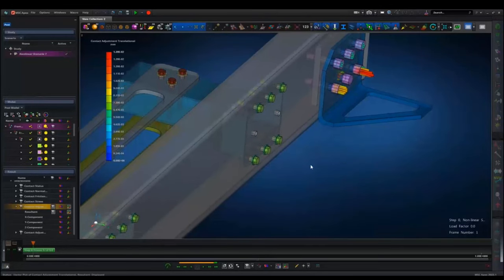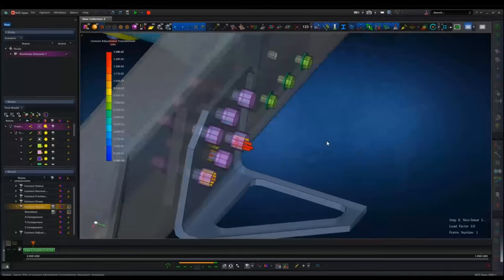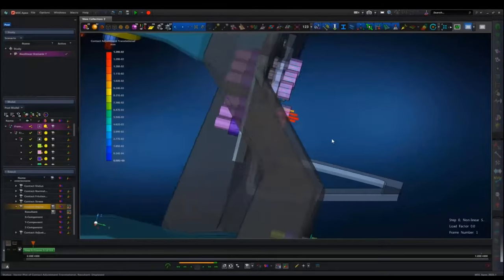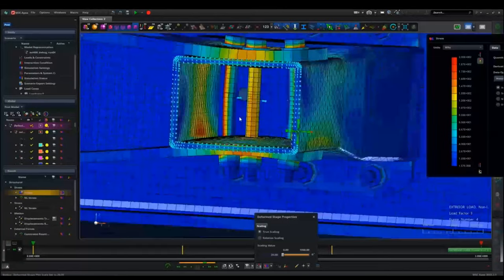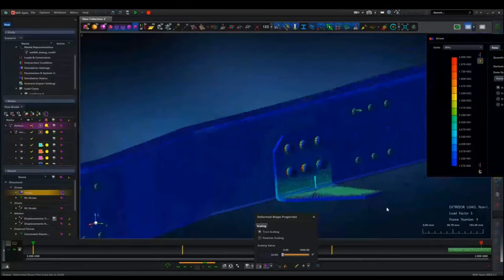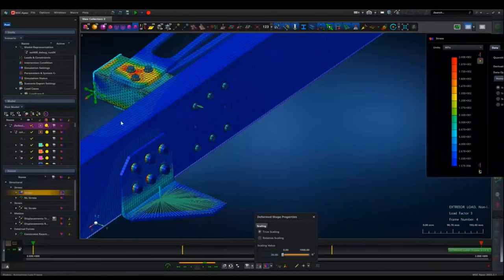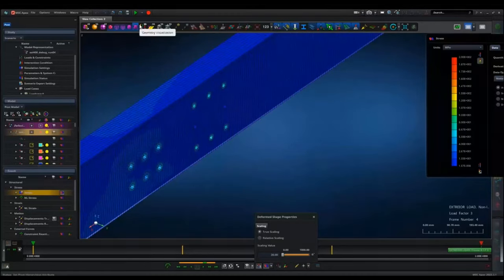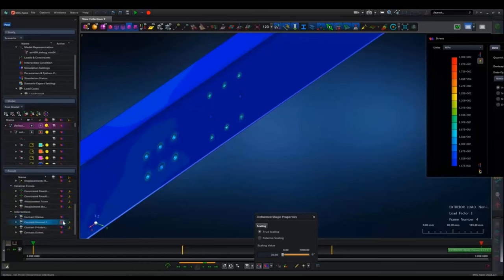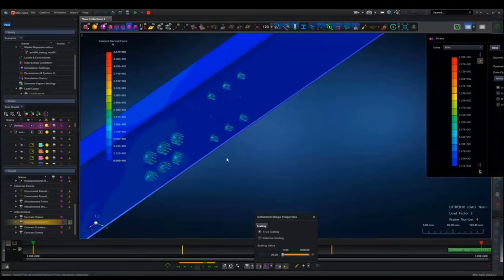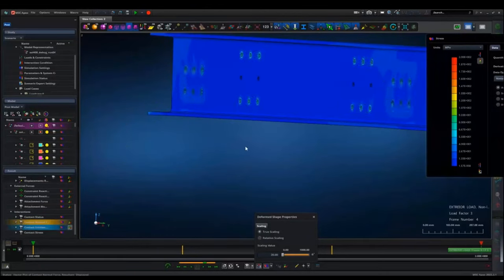After updating the contact and rerunning the debug analysis, the contact is now included. We check the contact adjustment vectors to identify which bolts need repositioning, and Apex has tools to reposition those bolts. Looking at the non-linear results with scaled deformation, we can see the pre-stress from the bolts. We can isolate just the frame to look at friction forces in the normal direction, and essentially examine any data we want from the non-linear analysis.